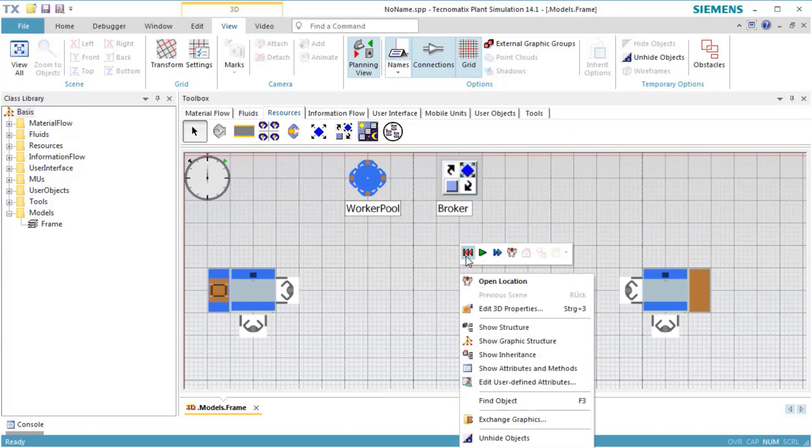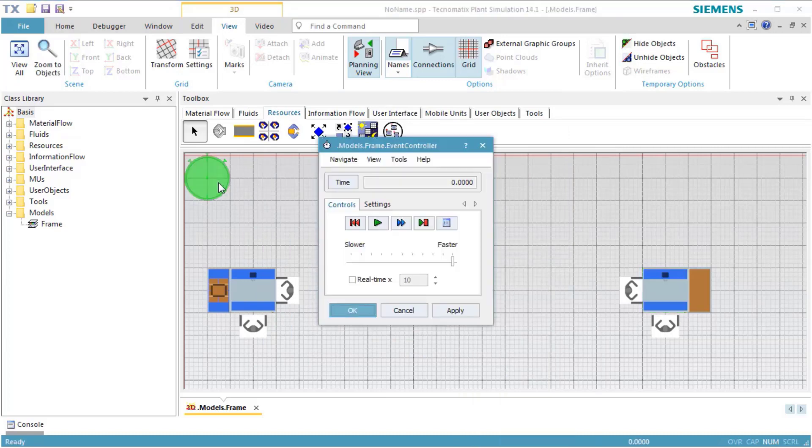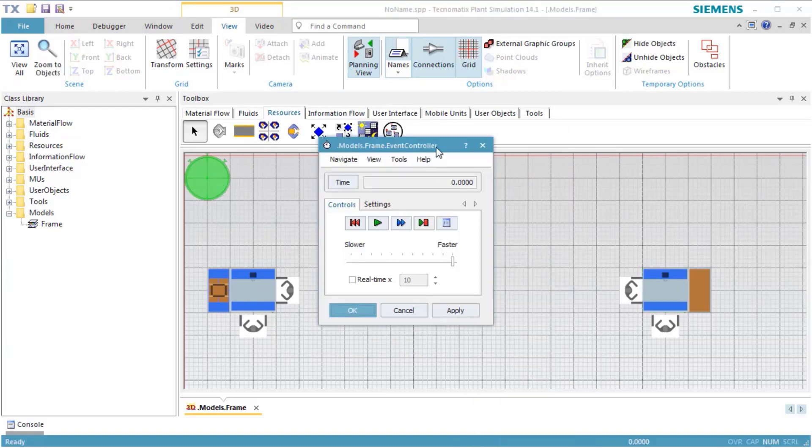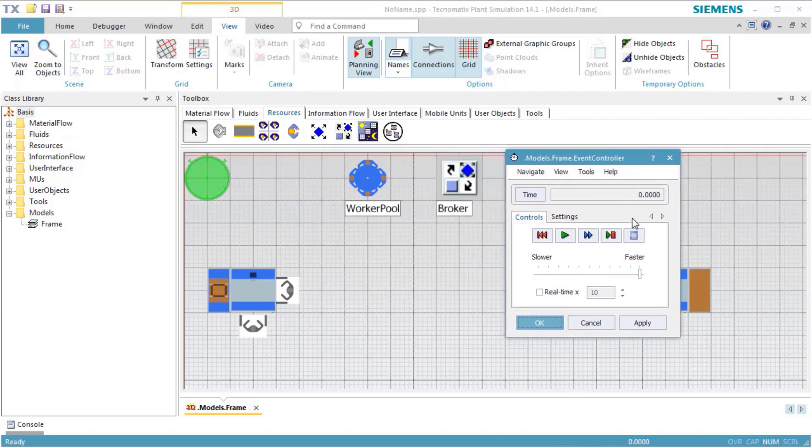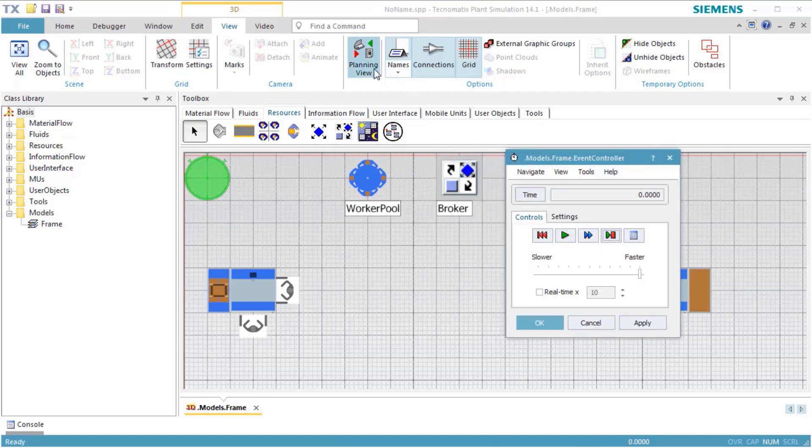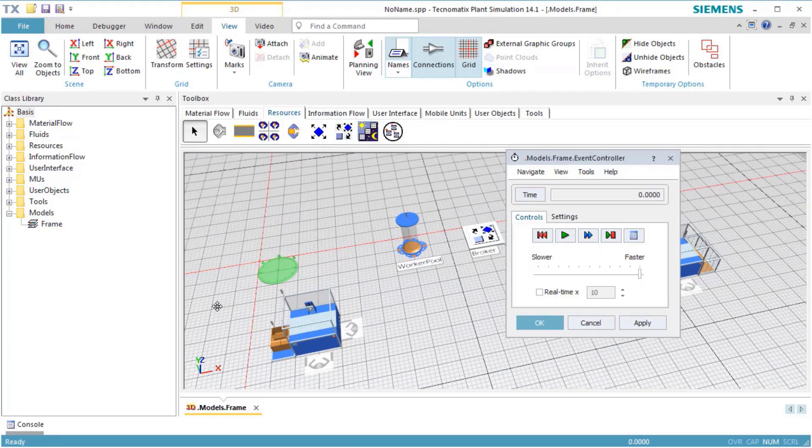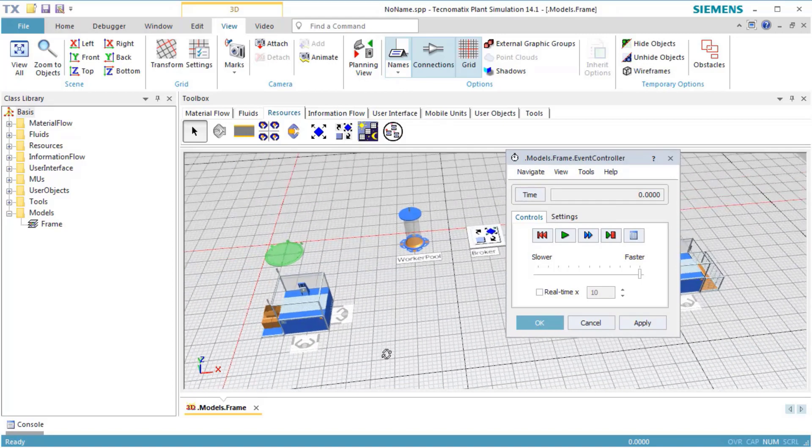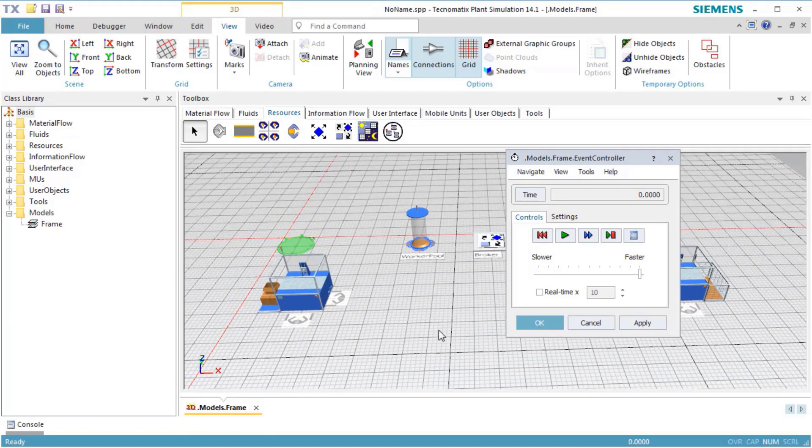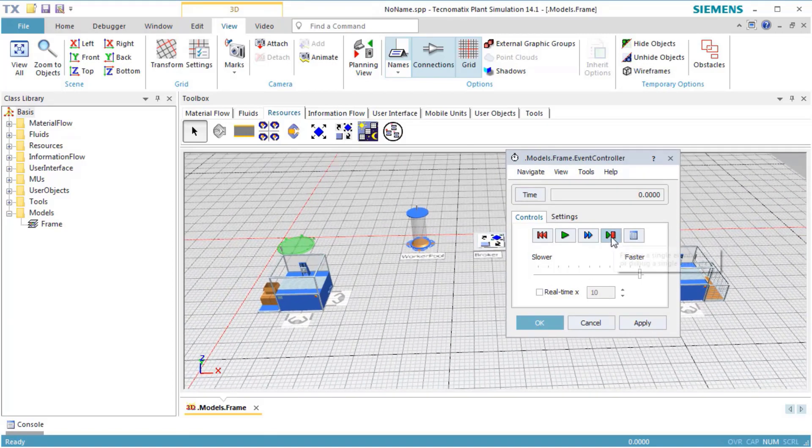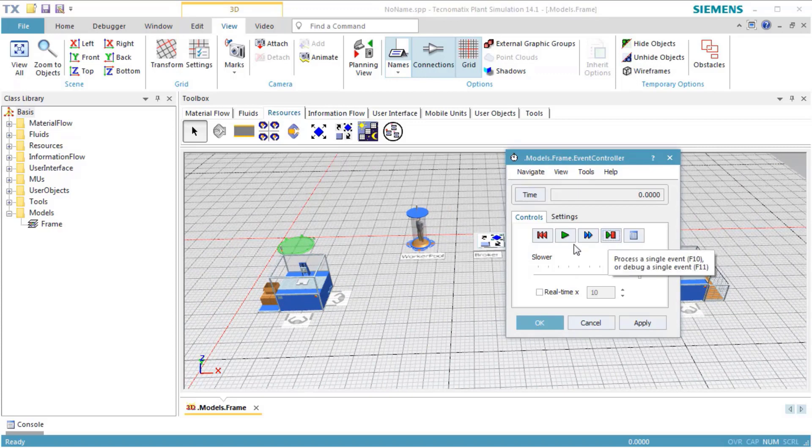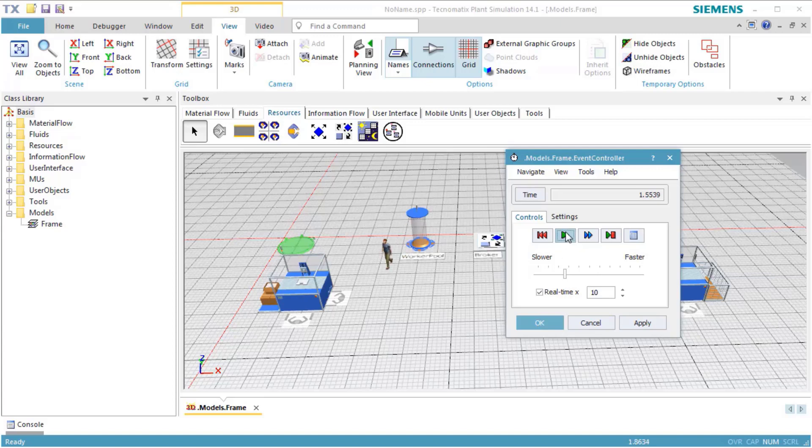When we click Reset and Single Step Simulation, we see that the worker pool now holds one worker providing the standard service. We then reset and start the simulation again and watch how the workers process the parts at the stations and carry them from station to station.